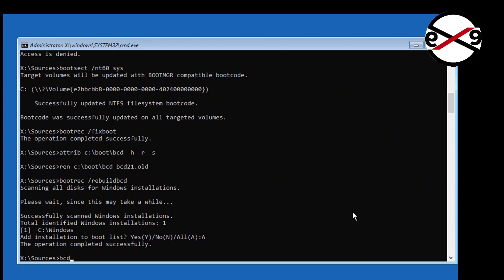Type bcdboot Windows installed drive colon backslash windows space slash s space boot drive colon space slash f space all.